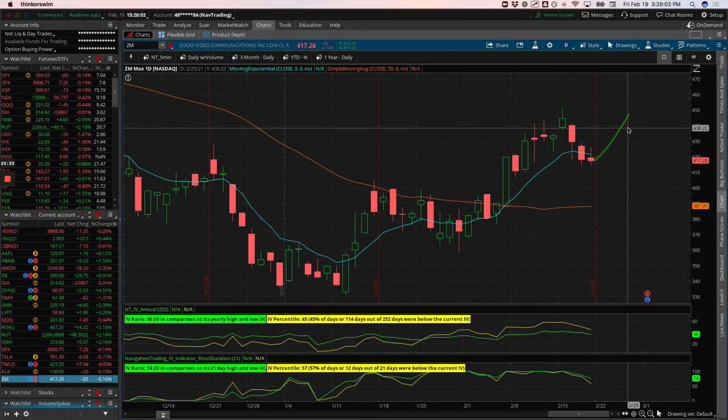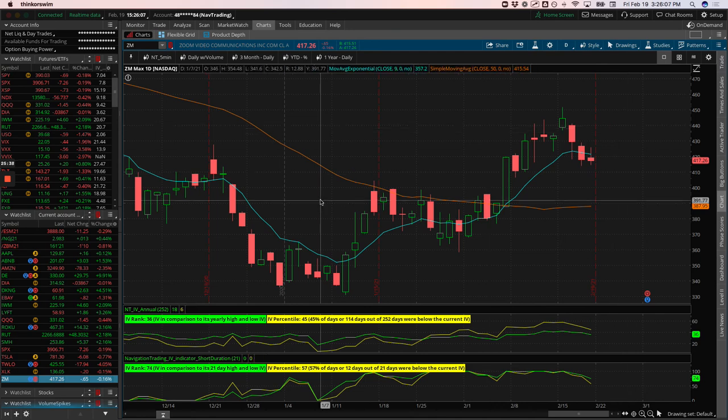So those are all the alerts. Those are all the positions. Hope everybody has a fantastic weekend. We will see you next week.